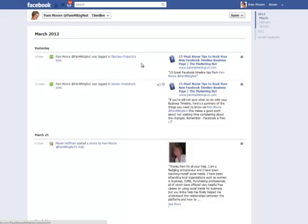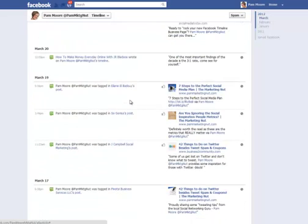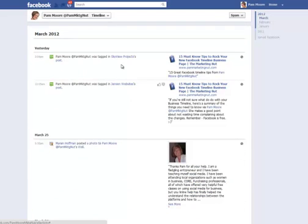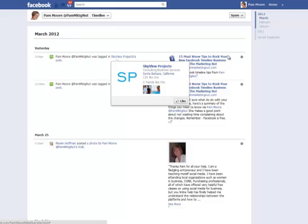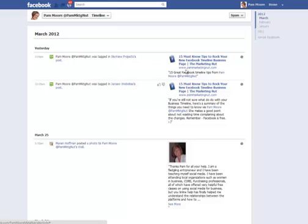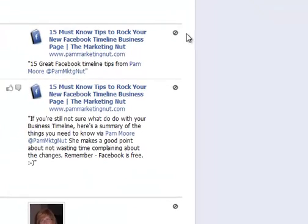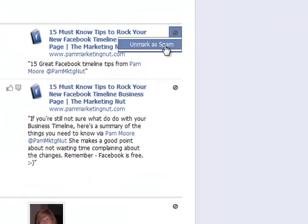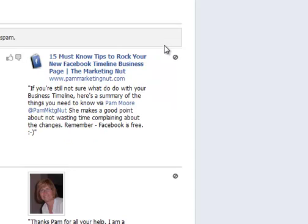I'm going to do a couple here in real time and approve them so you can see how it works. Here's one — this is from Sky View Projects. They provided a link to one of my articles: the '15 Must-Know Tips to Rock Your Facebook Timeline Business Page.' They are an avid supporter and I don't know why Facebook always hides their posts. I'm going to unmark this one as spam.